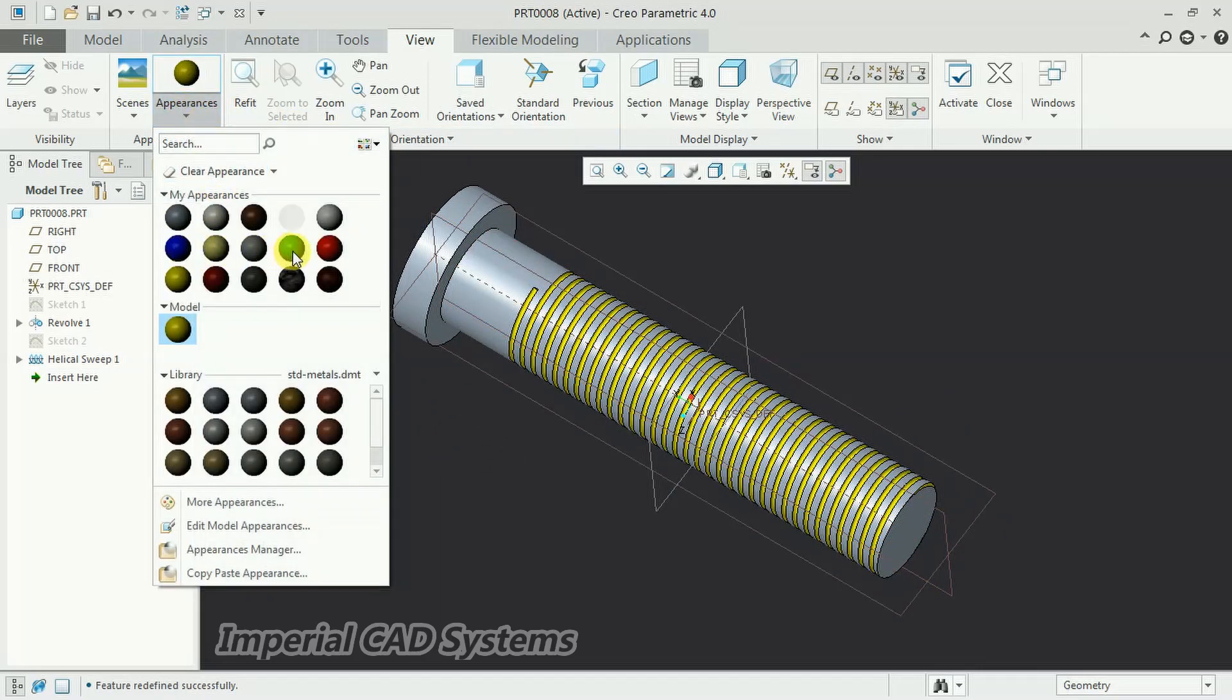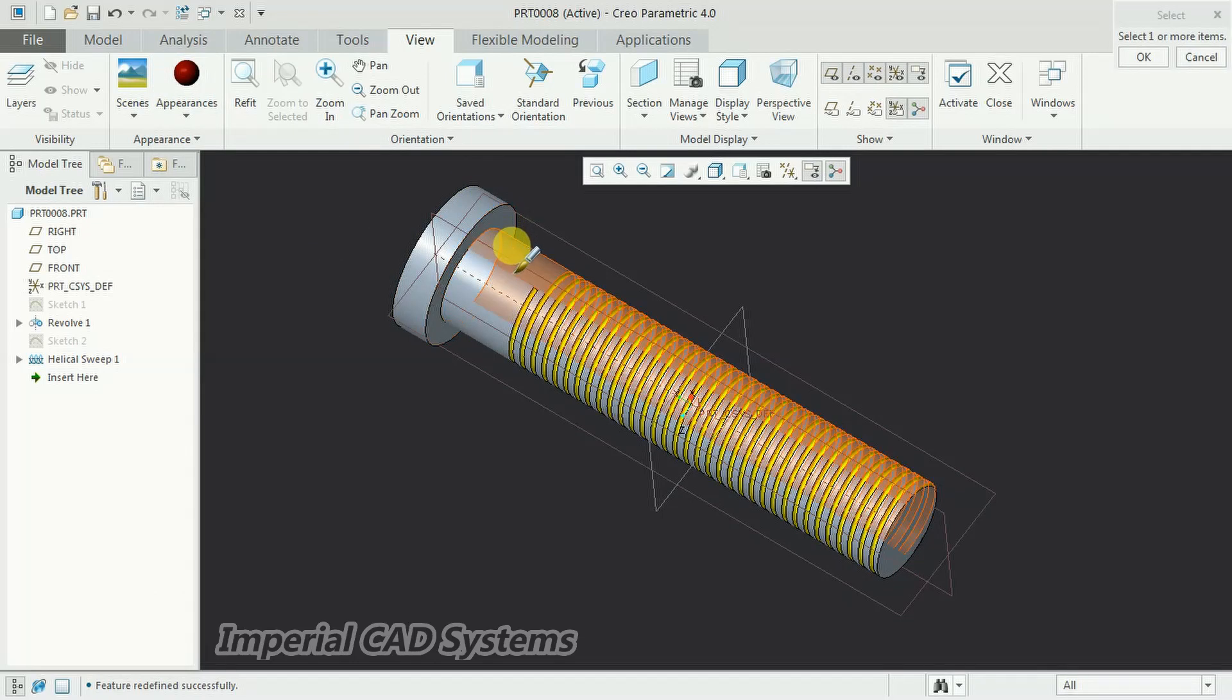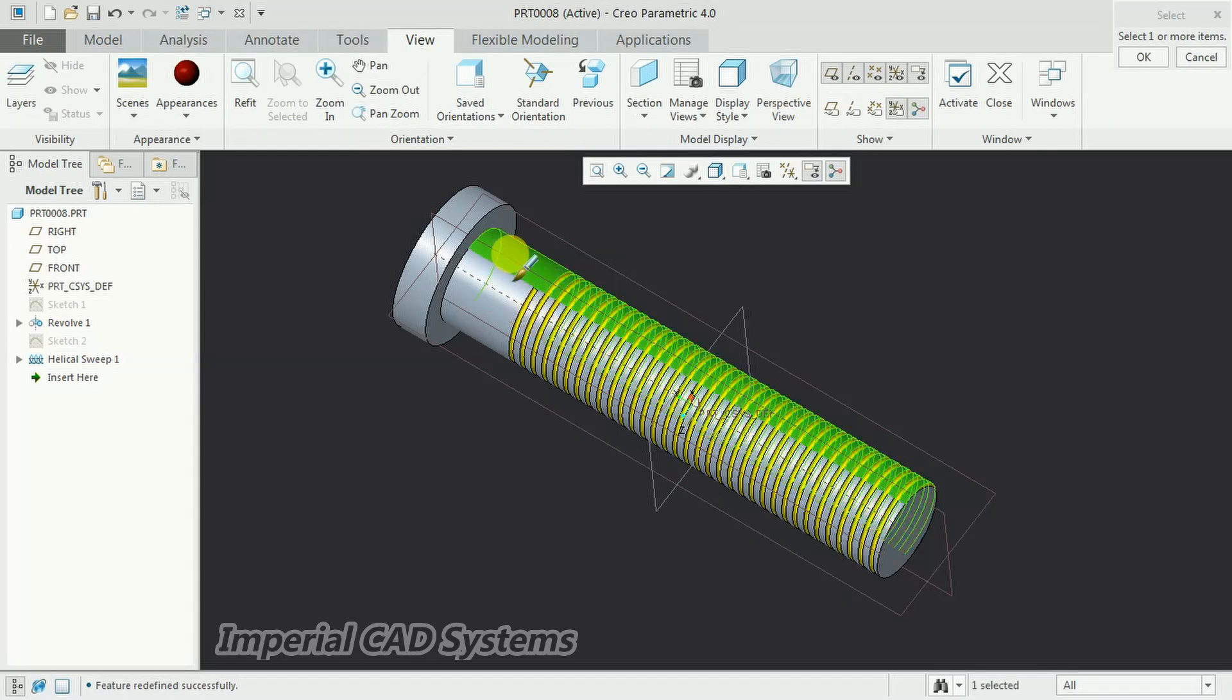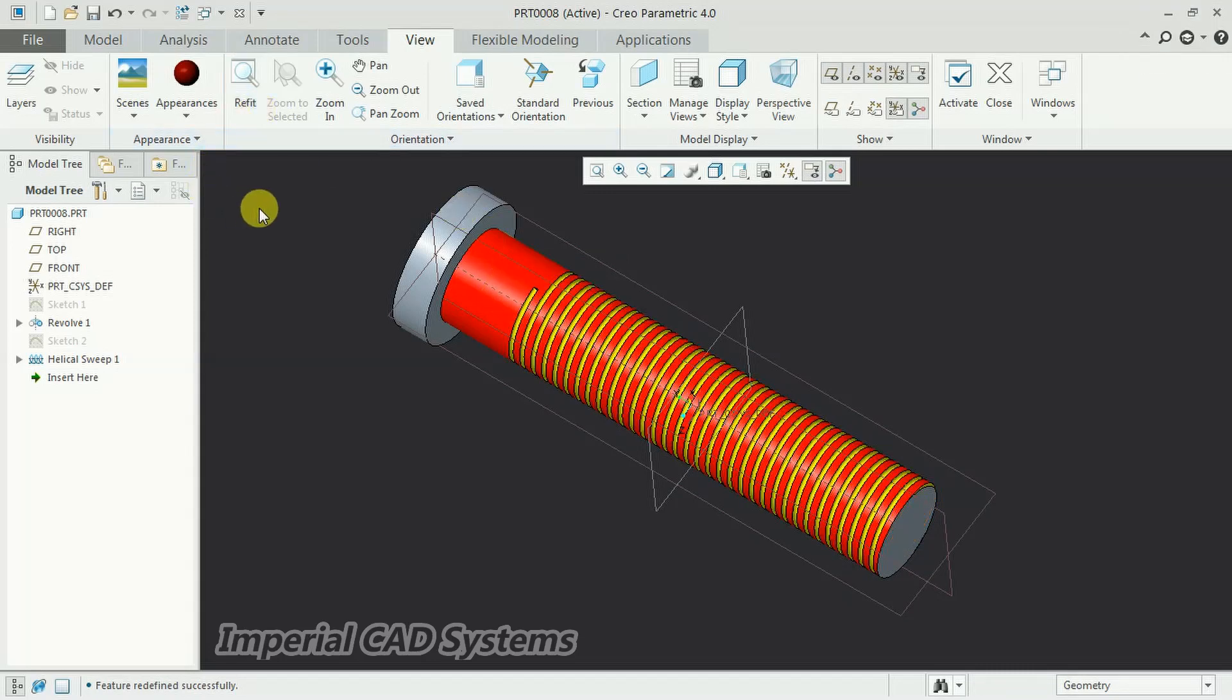I want to apply a color for the cylindrical surface. I select the surface. See, like this.